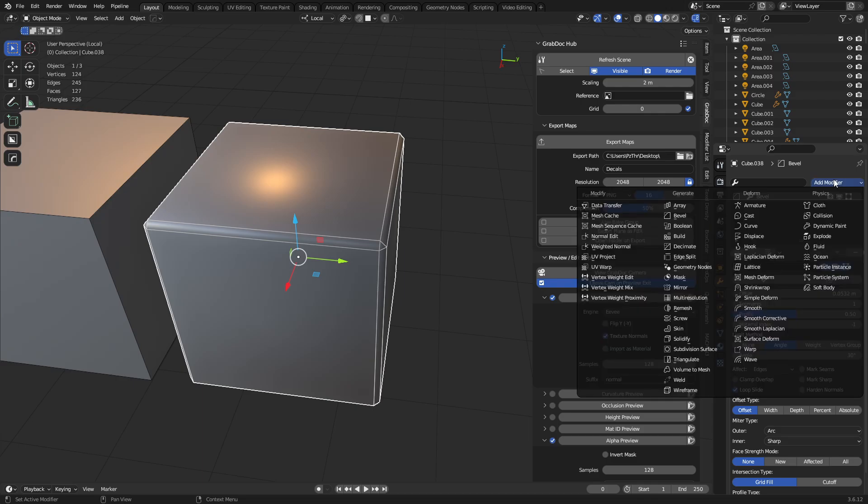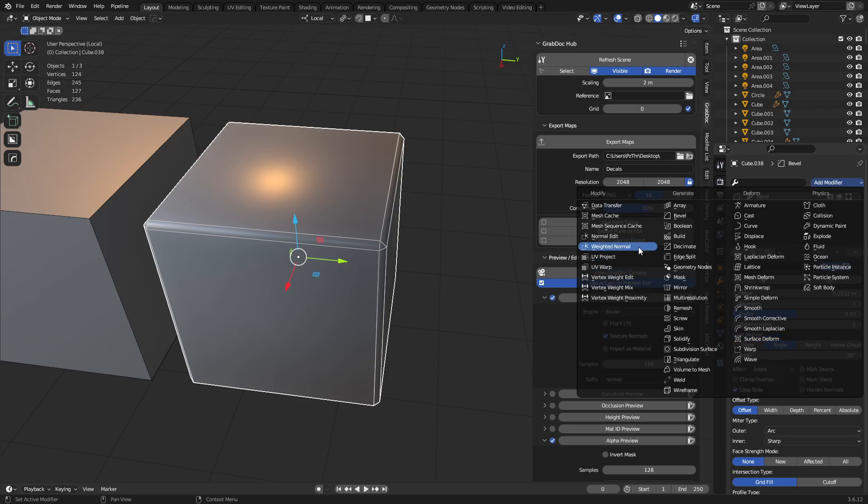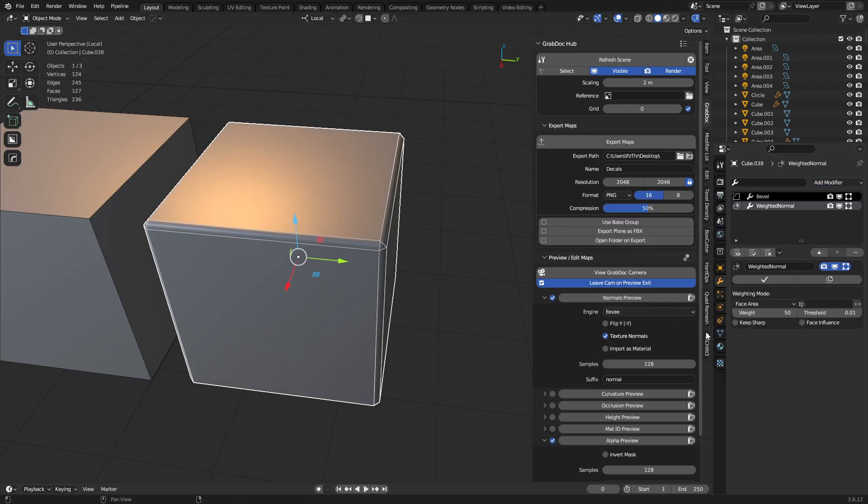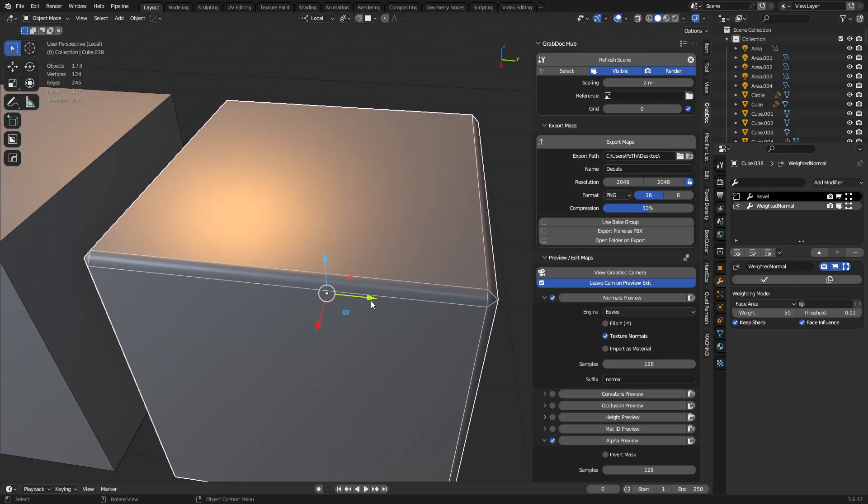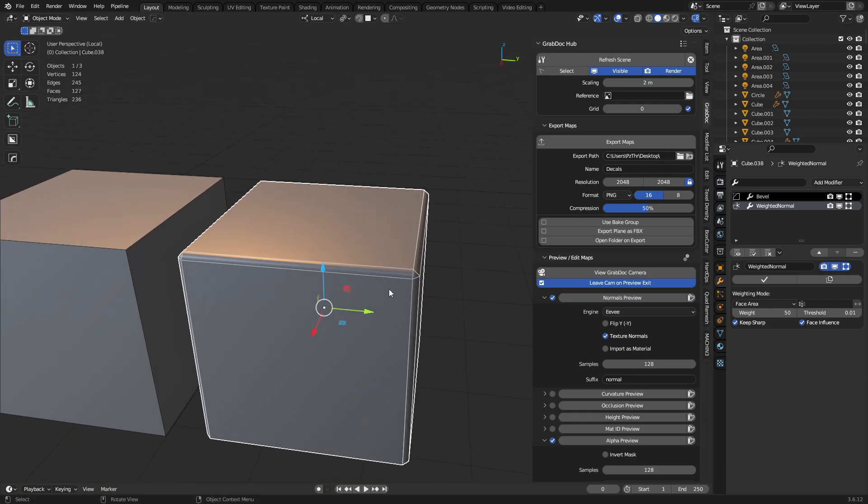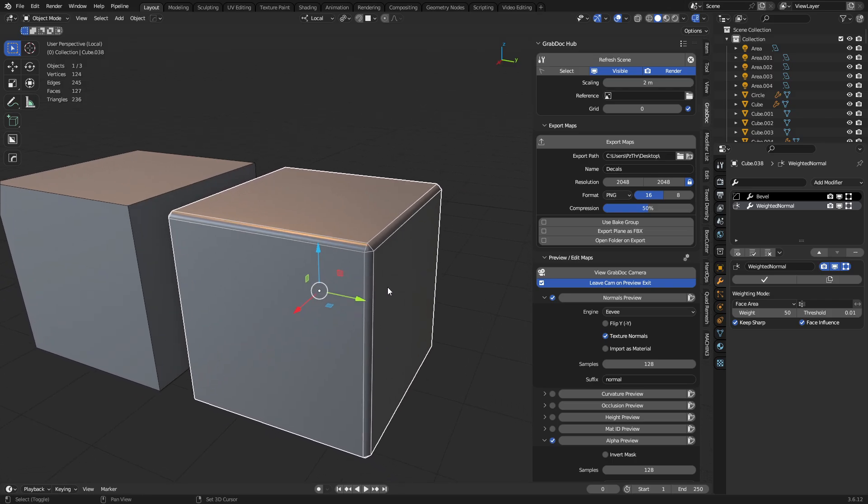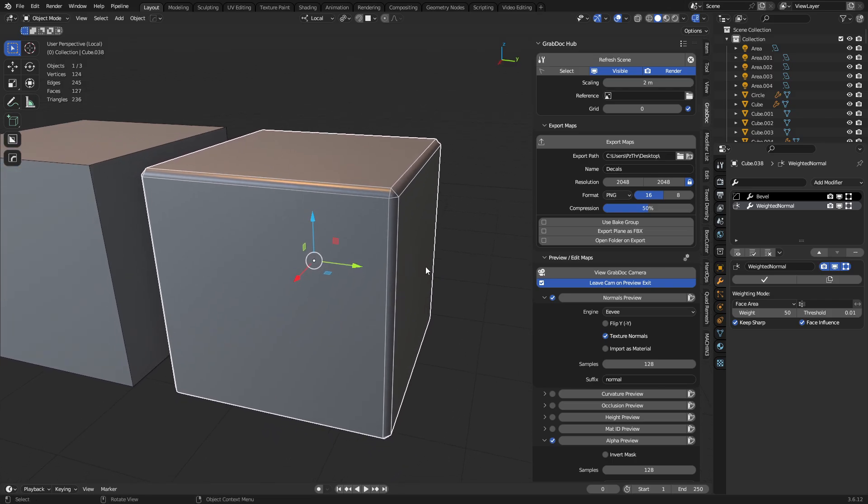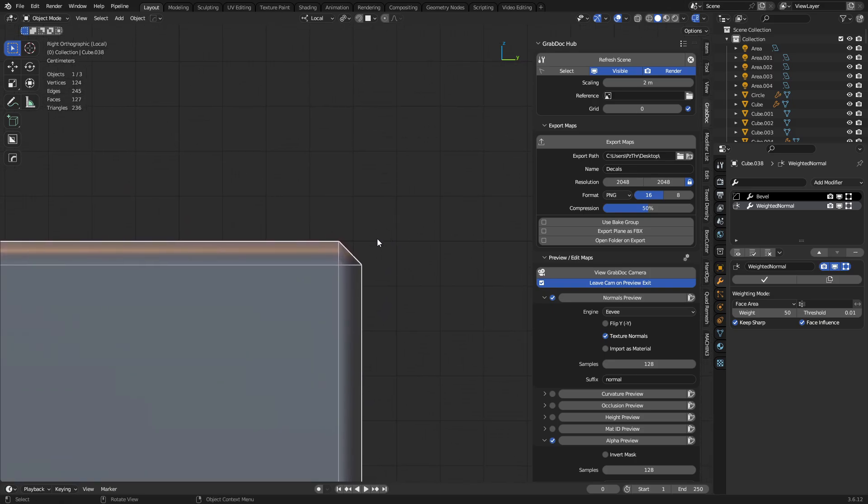Now, after you set it to chamfer, you just use a weighted normal. So when we do this, we use keep sharps and face influence. Now, the reason you want to use keep sharps is some things may still just not need to be chamfered. Then you might mark it sharp. So there's no reason not to do that if you can. Certain things like the base of the object, obviously you might not need to chamfer it. Face influence on the other hand is a little bit trickier, which we'll get into here in just a sec.